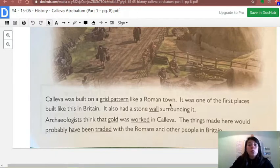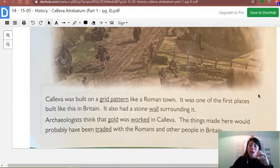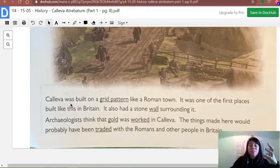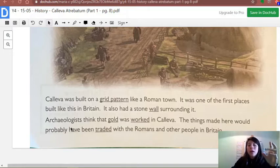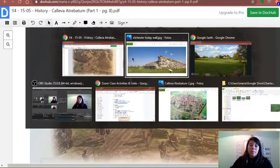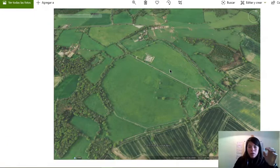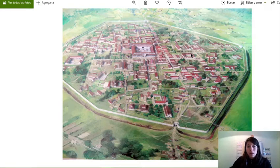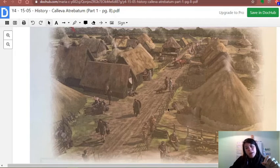Calleva was built on a grid pattern like a Roman town — this shows the influence of the Romans who went there and stayed, teaching them how things were done in Rome. This grid pattern stayed in Calleva Atrebatum, making it one of the first places built like this in Britain. It also had a stone wall surrounding it, as I just showed you. Archaeologists think that gold was worked in Calleva, and the things made here would probably have been traded with the Romans and other people in Britain. Today we know this place is called Silchester.